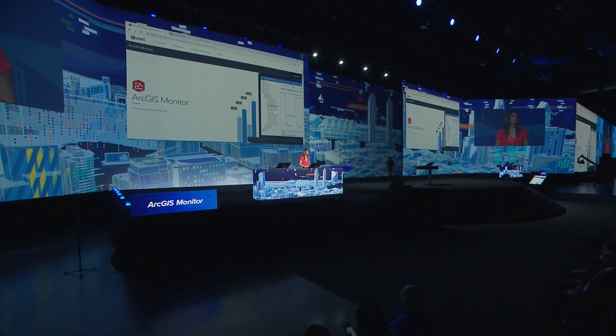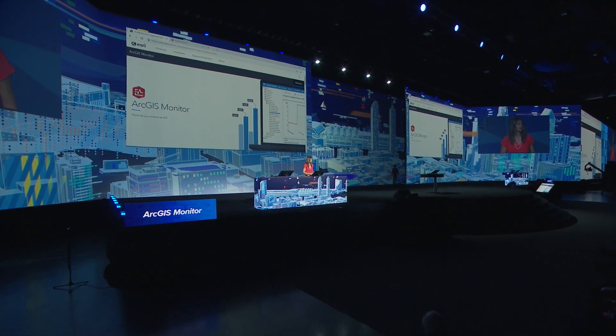ArcGIS Monitor oversees all the components in your geospatial infrastructure and in your mission-critical business systems. In real-time, Monitor checks and reports on system health across your organization.